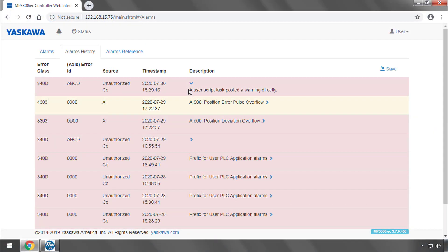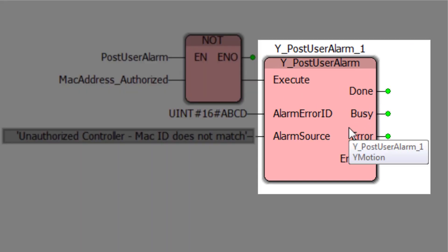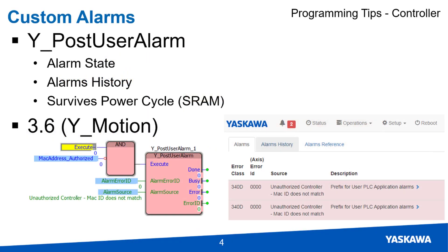With this block the programmer can create any number of application level alarms resulting in high level customization and refinement of the control system diagnostics. YPostUserAlarm is part of the YMotion firmware library in version 3.6 and higher.